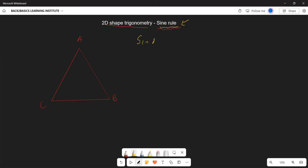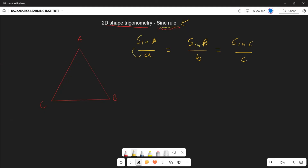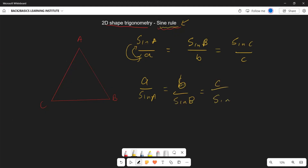According to the sine rule, it is given by: sine A over a equals sine B over b equals sine C over c. It can also be written as: a over sine A equals b over sine B equals c over sine C.